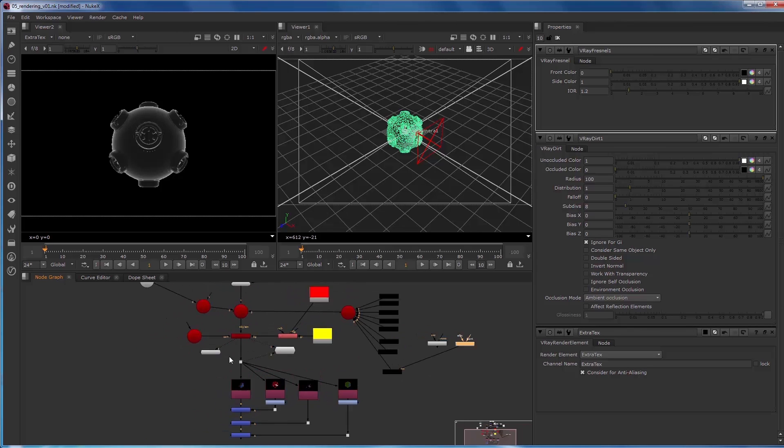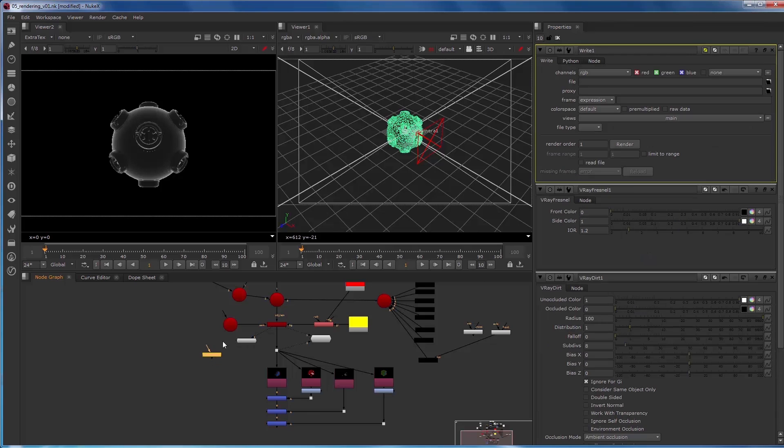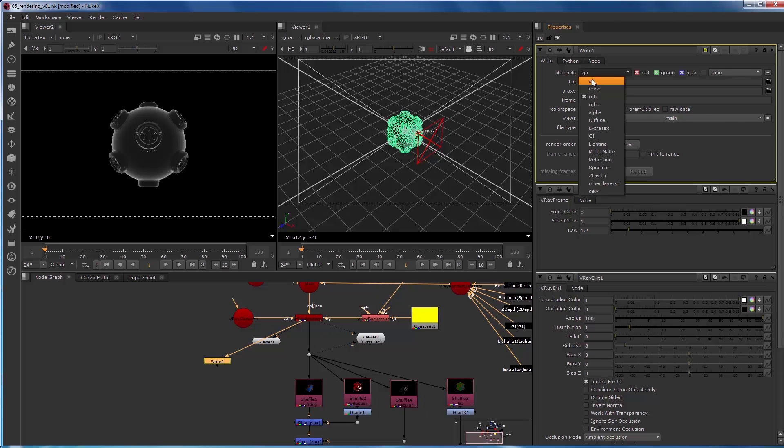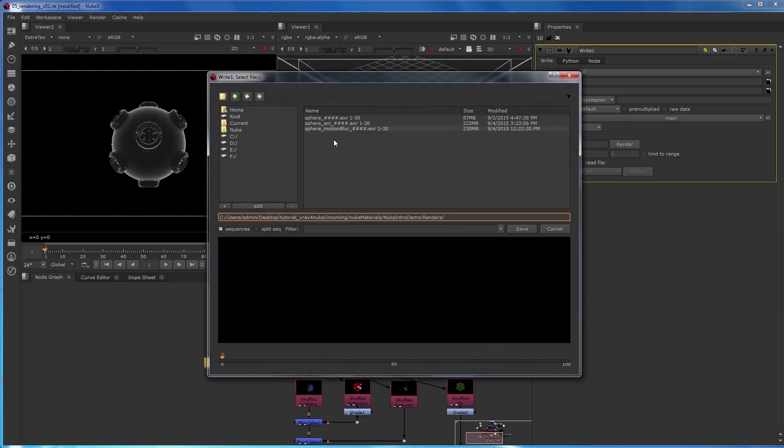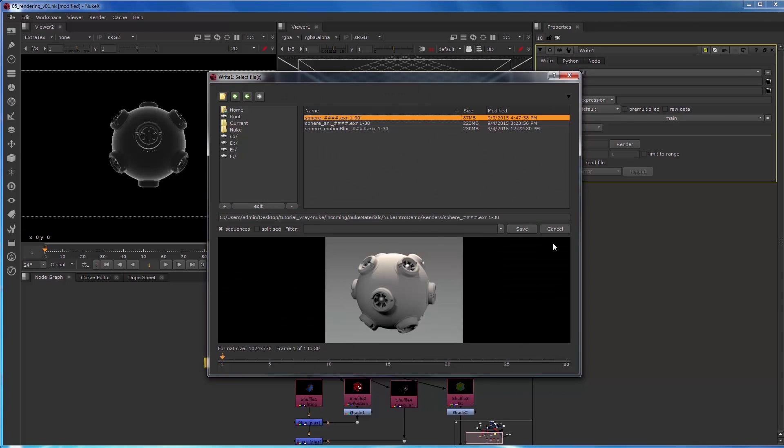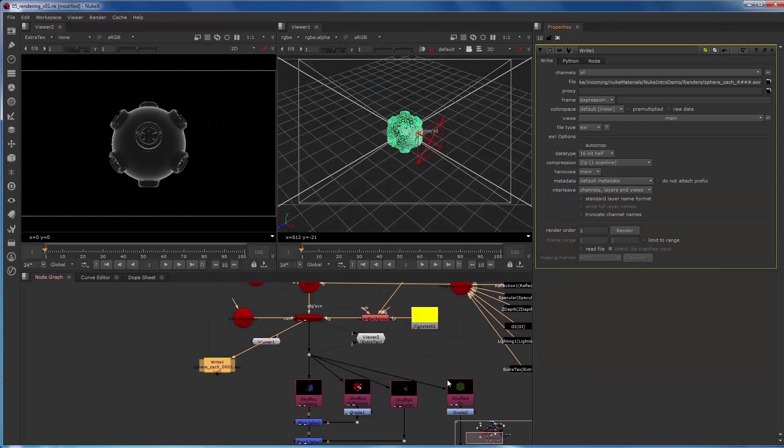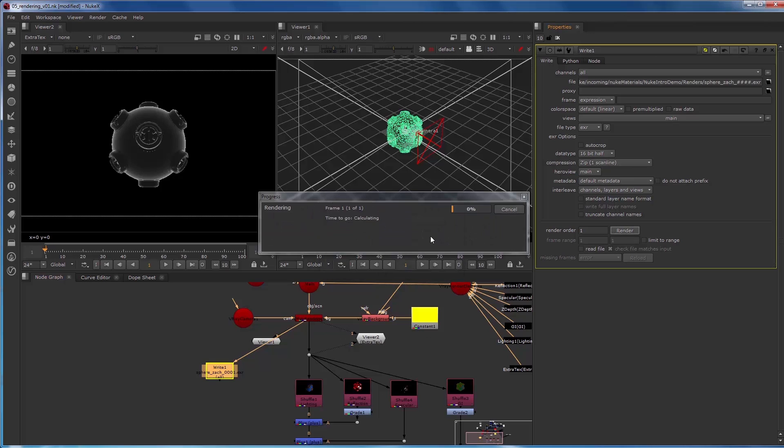And the thing we want to do about this is make sure we change the channels to all. And these are ones I've already made, so I will make a new one called sphere. So now we've got that. I can actually render that out. I'll just run one frame for now. And then we create a write node.